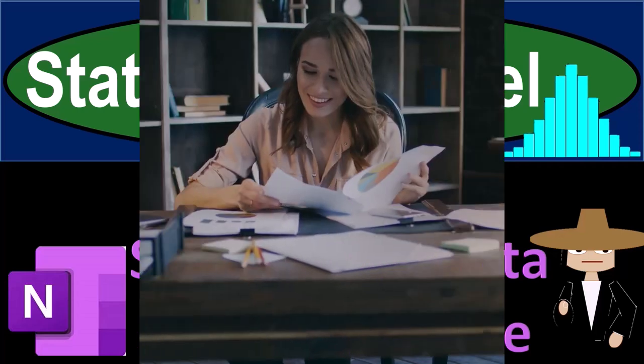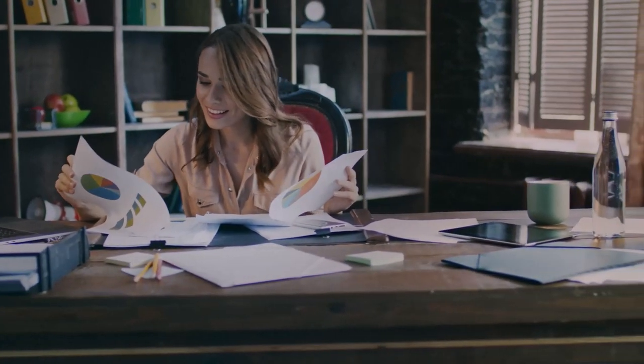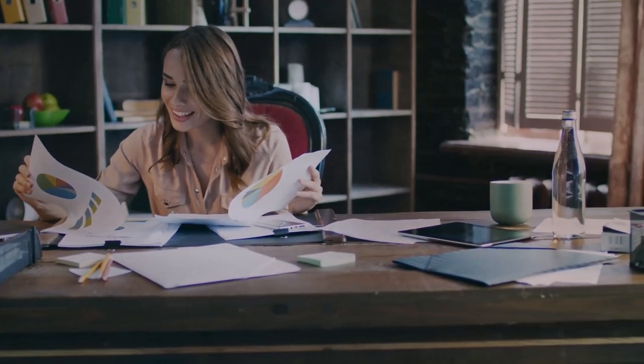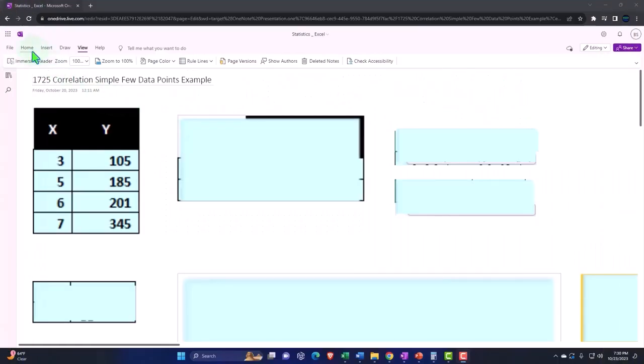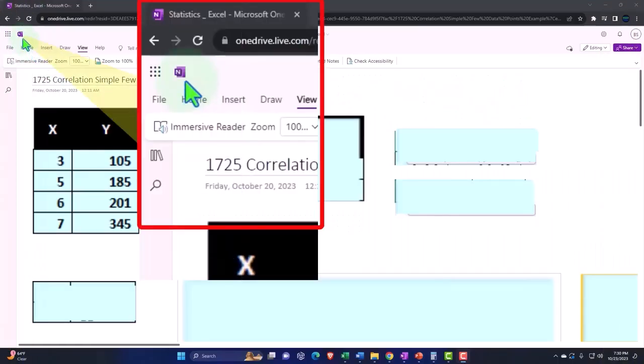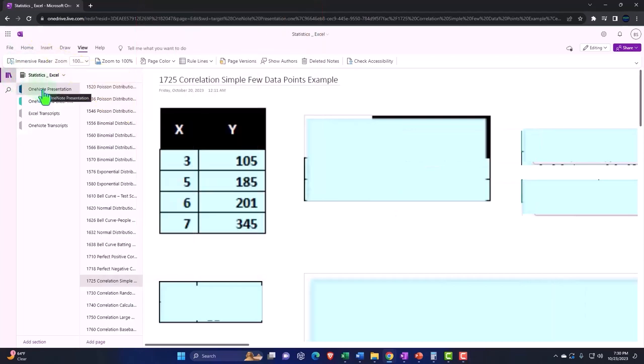Got data? Let's get stuck into it with statistics and Excel. You're not required to, but if you have access to OneNote, we're in the icon. Left-hand side, OneNote presentation.